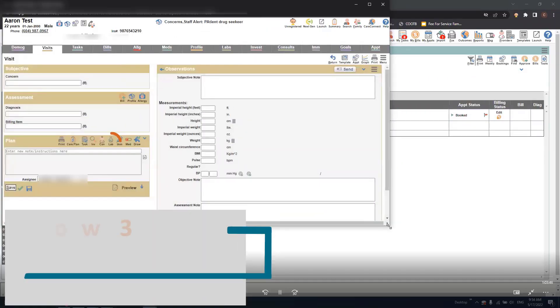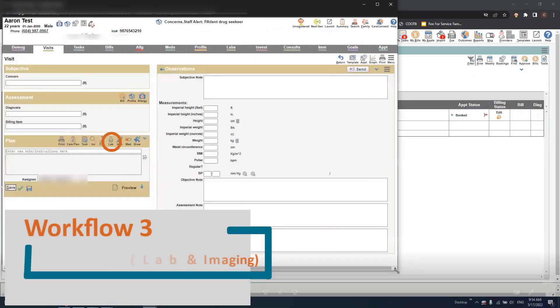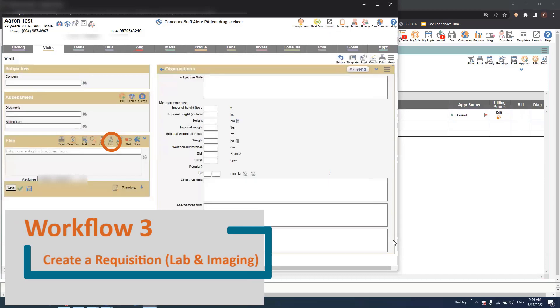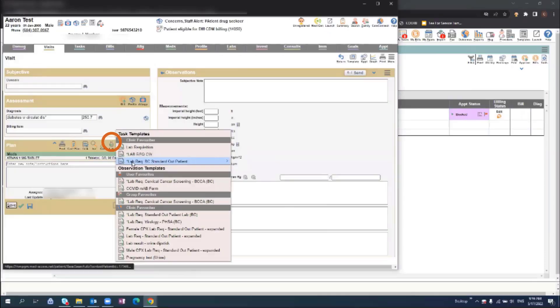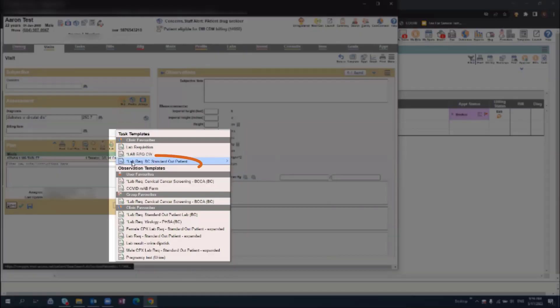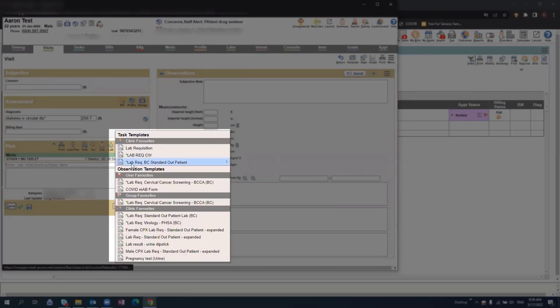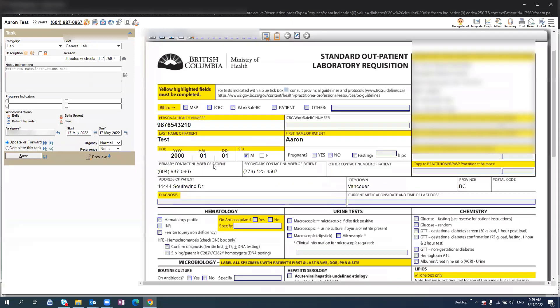If you'd like to order a lab requisition for the patient, select the Lab icon from the Visit screen, and this will pull open a list of drop-down templates. From here, we will select Lab Rec, and this will open up a new lab requisition form.